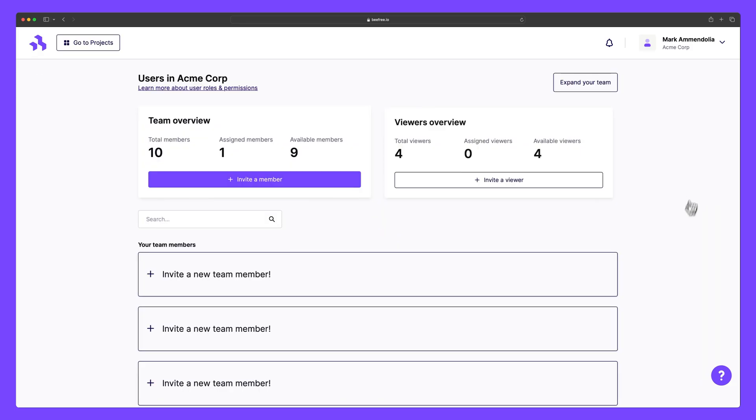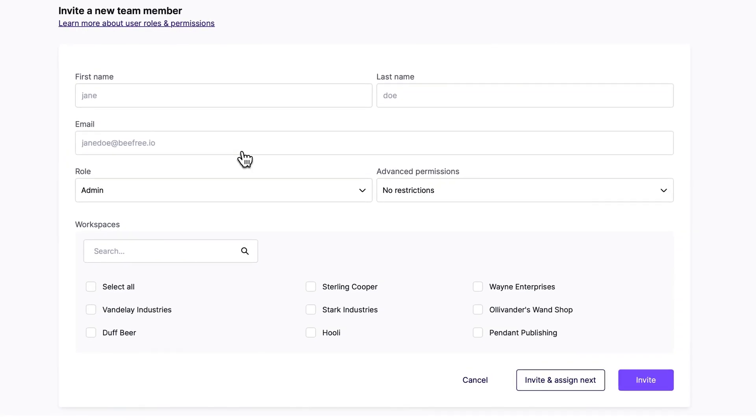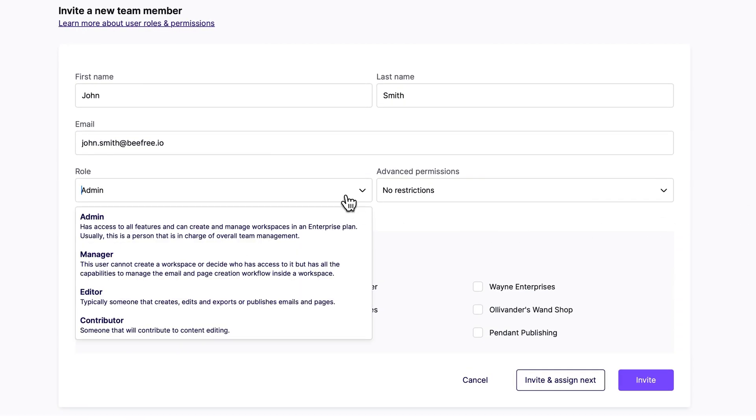Let's select Invite a new team member, and then fill in the necessary info. Under Role, we can choose to make them an admin, manager, editor, or contributor. So let's select Manager.